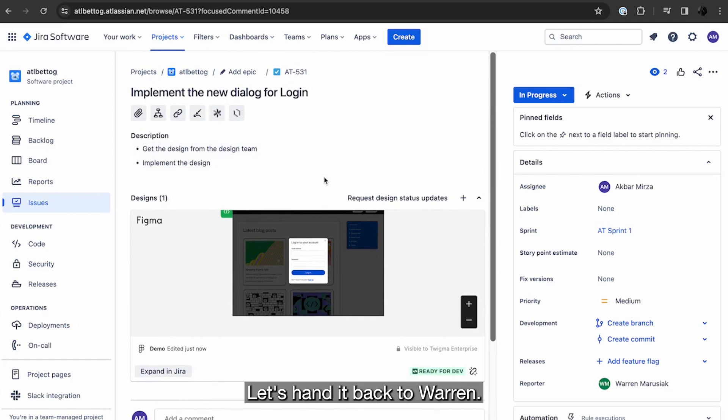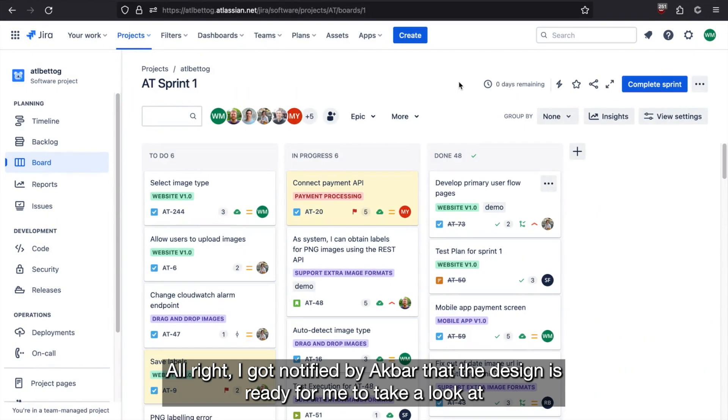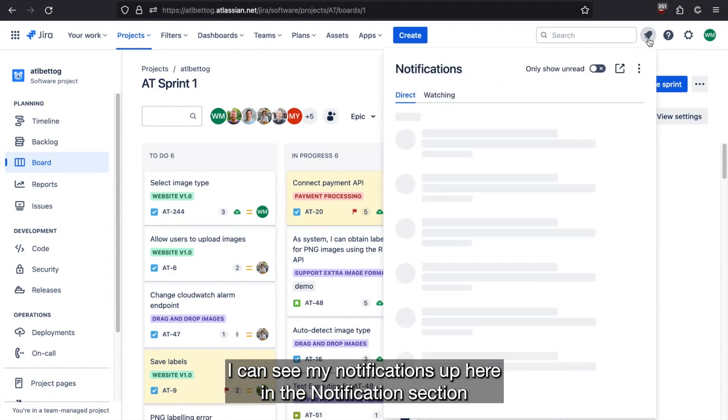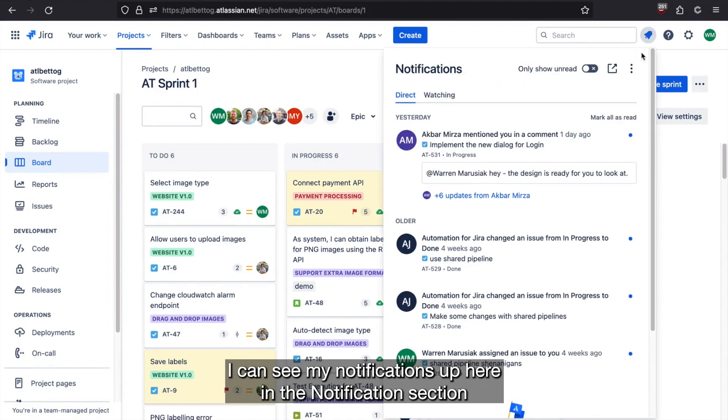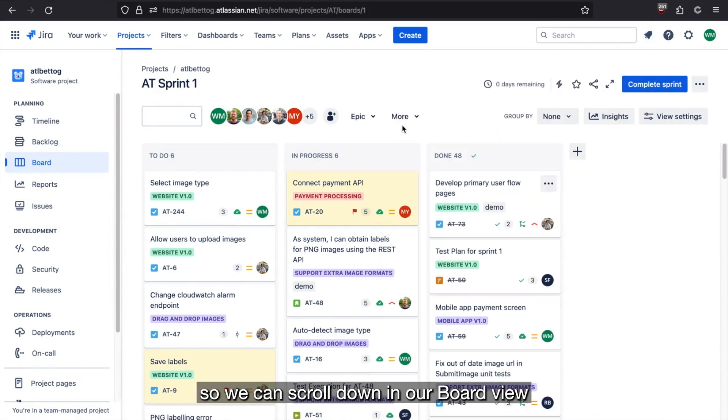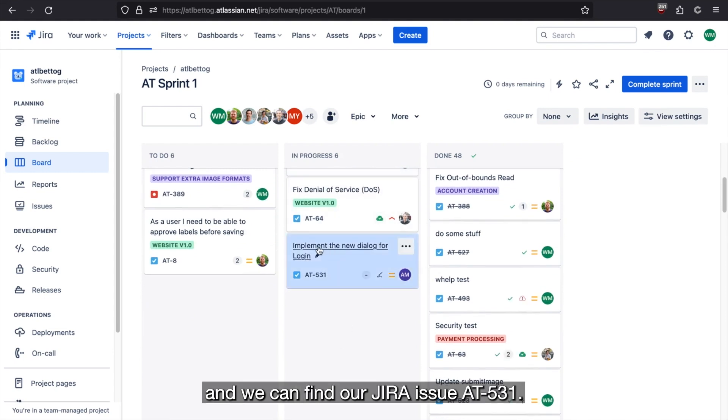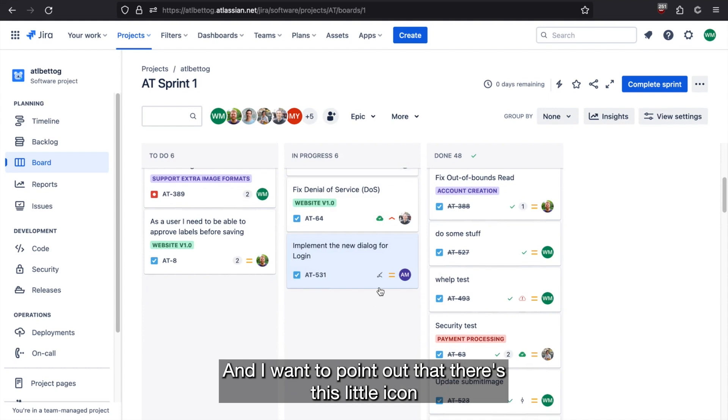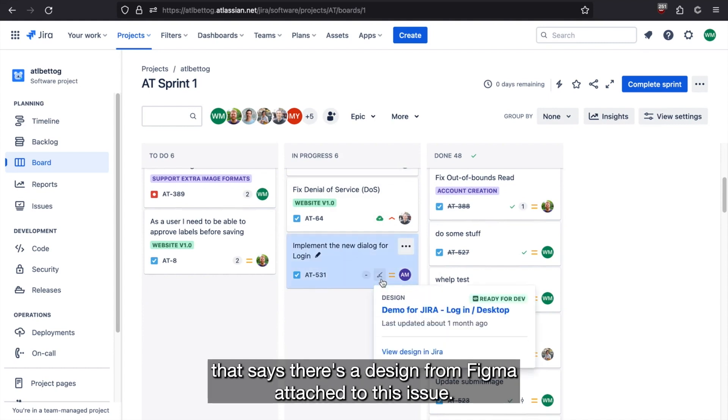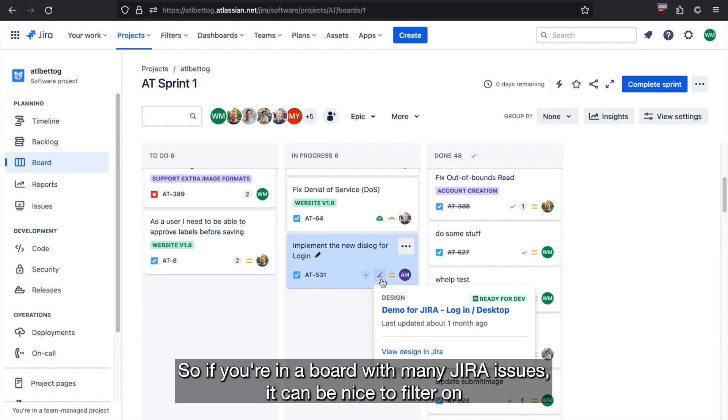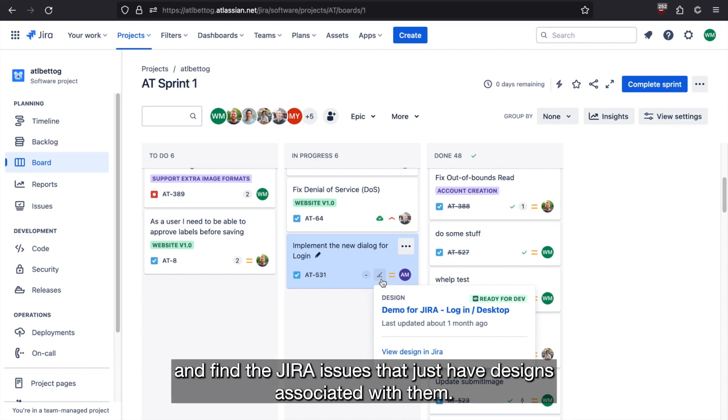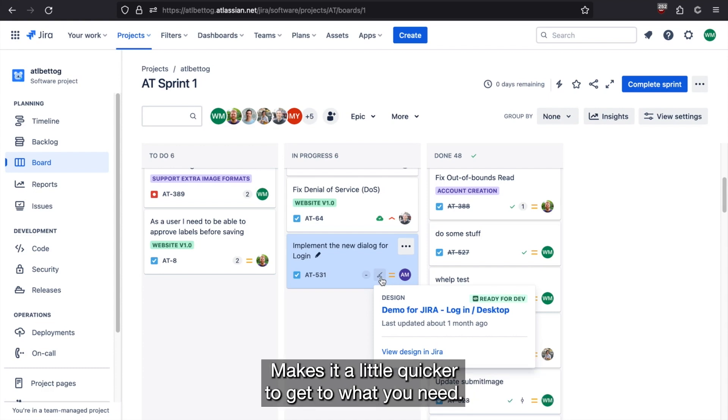Let's hand it back to Warren. Alright, I got notified by Agbar that the design is ready for me to take a look at. I can see my notifications up here in the notification section. So we can scroll down in our board view and we can find our Jira issue AT531. And I want to point out that there's this little icon that says there's a design from Figma attached to this issue. So if you're in a board with many Jira issues, it can be nice to filter on and find the Jira issues that just have designs associated with them.